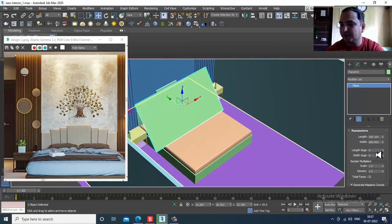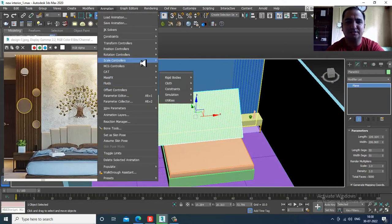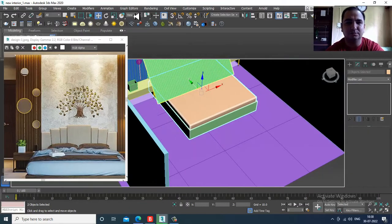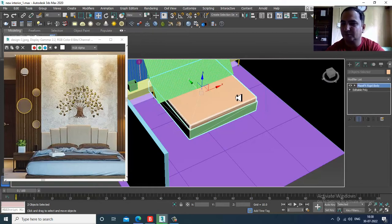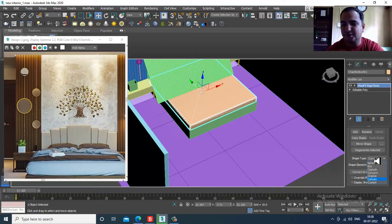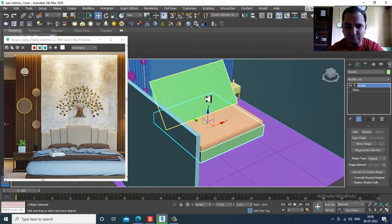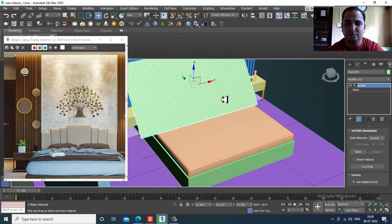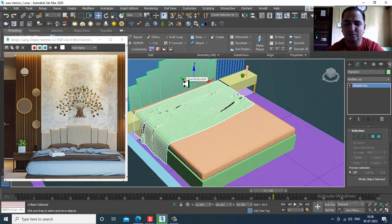Go into the plane and increase the length segments and width segments. Then go to Animation > Mass Effects > Cloth > Create MCloth. Select this, then go to Animation > Mass Effects > Rigid Body > Set as Static Rigid Body. Select the other object, go down and keep the shape type as original. Then go to Animation > Mass Effects > Simulation and play the simulation.